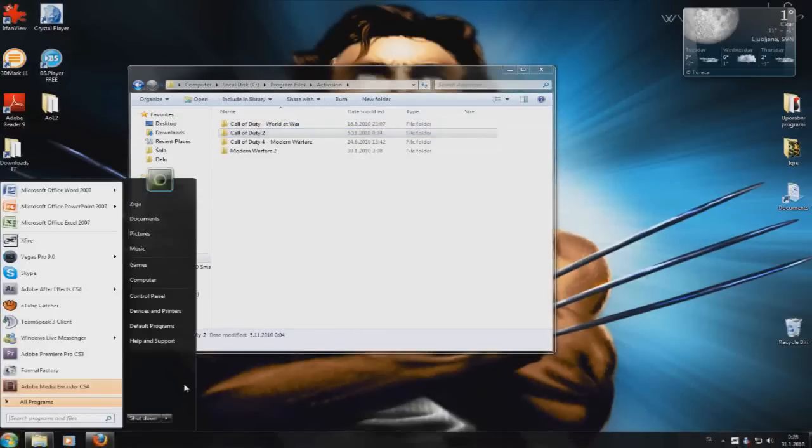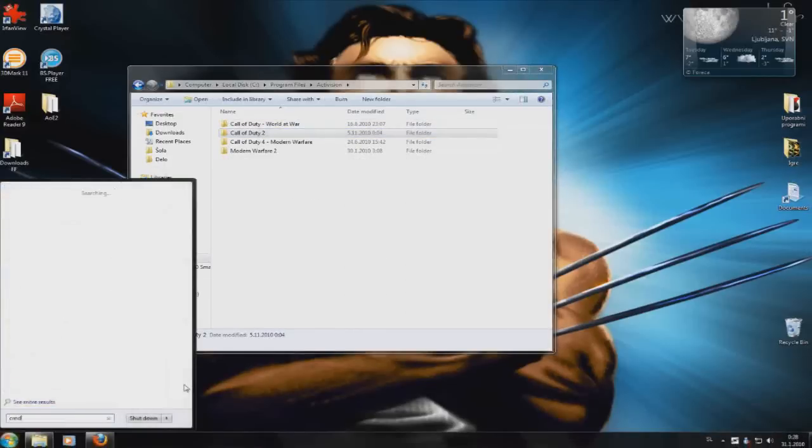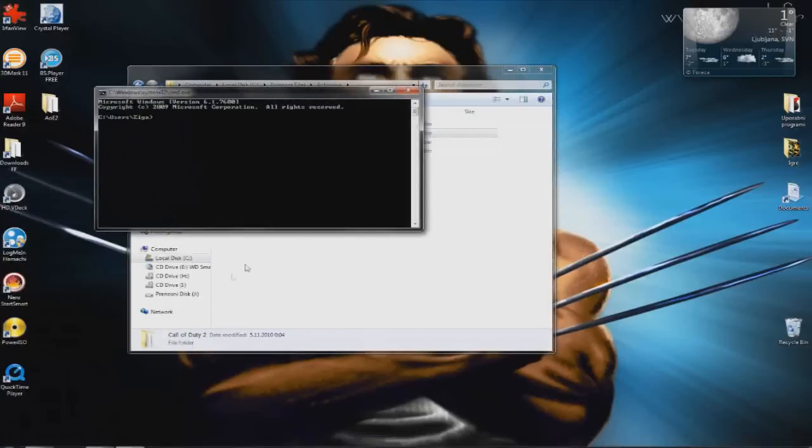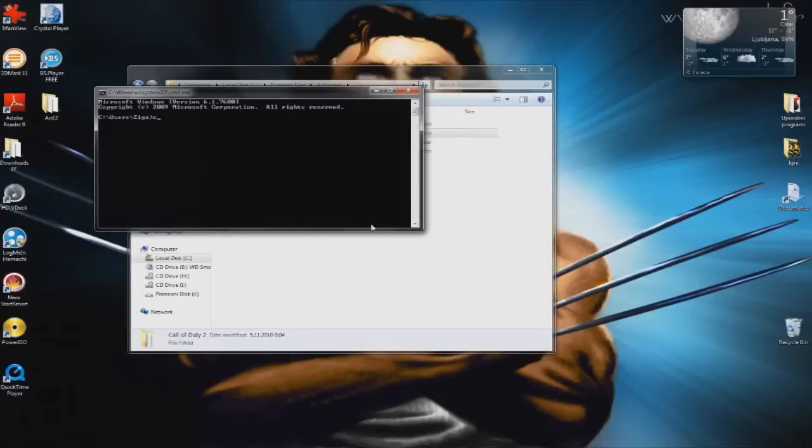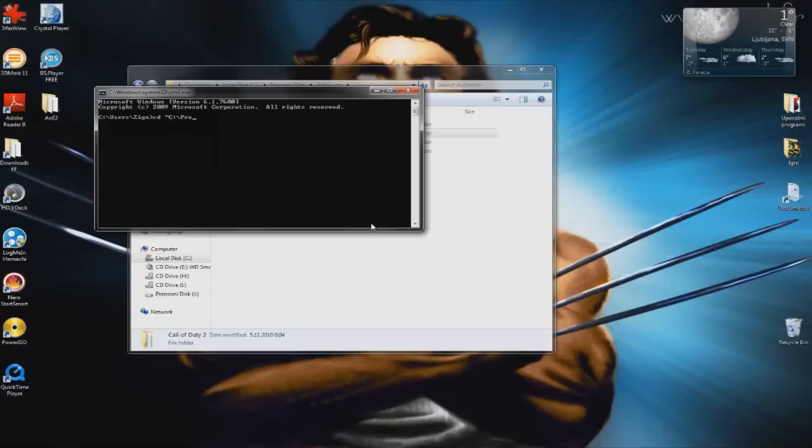you would need to open your Command Prompt and type in CD, C:\Program Files, and so on.